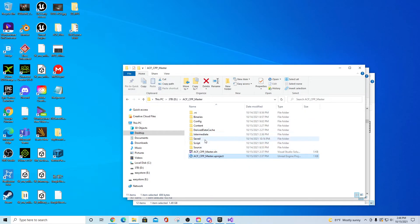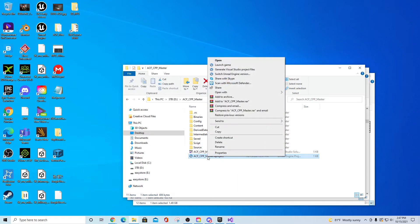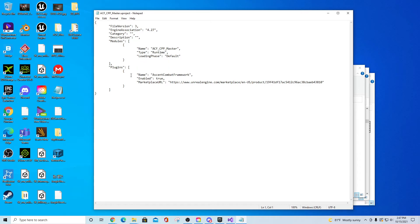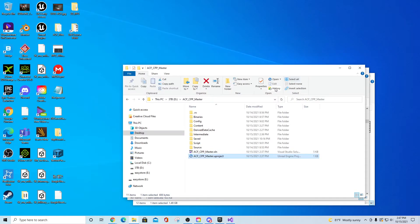Before switching, we want to make sure any plugins our project depends on are included in the source build's engine folder. The marketplace plugins are installed to a different engine, so you need to copy them over. To find what your project depends on, right-click the .uproject file, choose 'Open With,' open it in Notepad, and it'll show you the plugins and modules. In this case, the project depends on the Ascent Combat Framework.